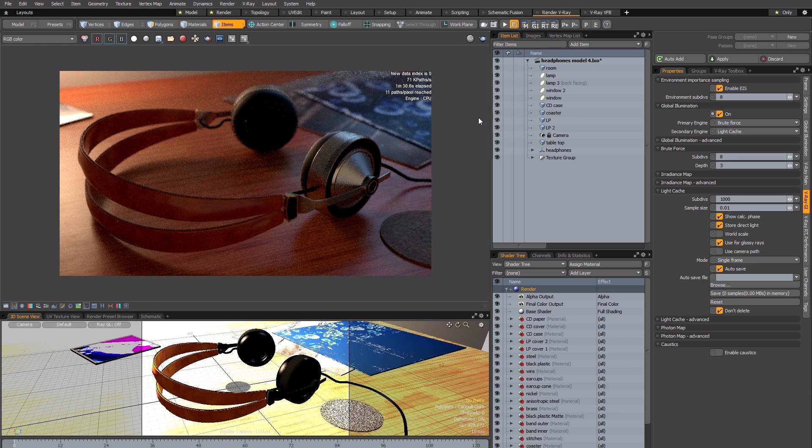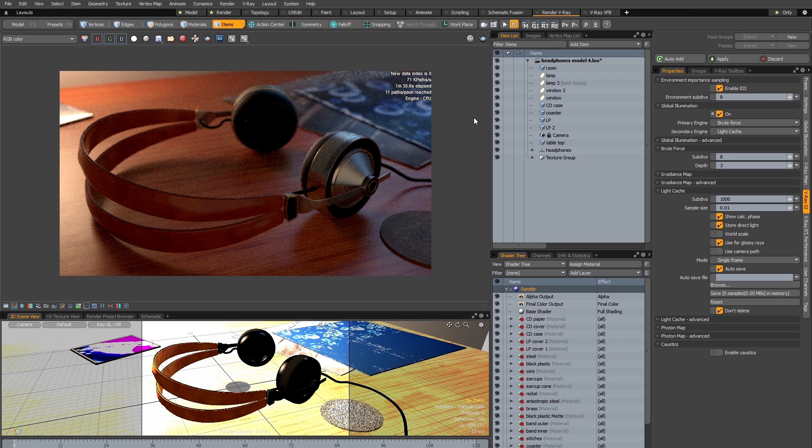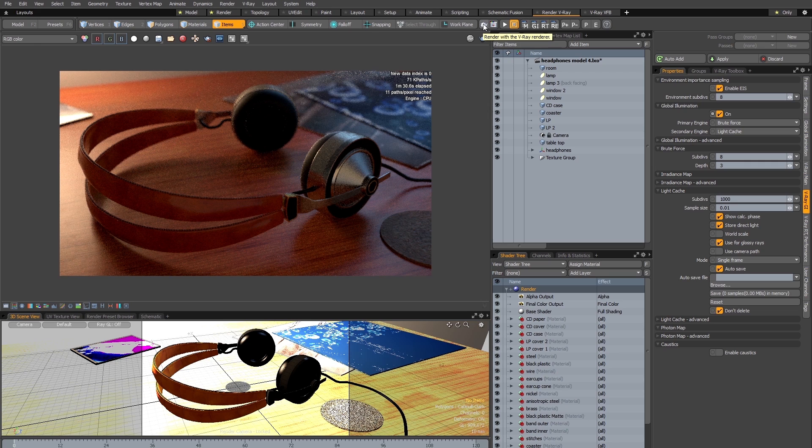So now that I can see that the scene renders successfully with V-Ray RT, I am now going to use the standard V-Ray renderer to do a test render. So I'm just going to click this little button here on the toolbar which is to render with V-Ray's renderer, and I'll pause the video while the render is taking place.